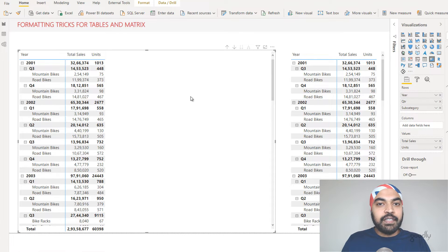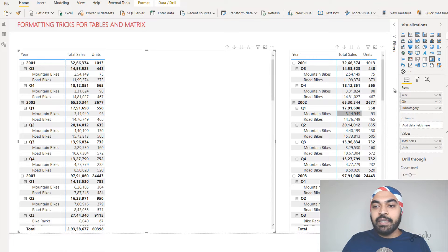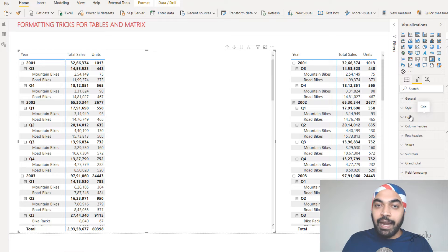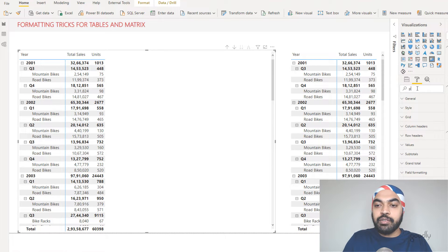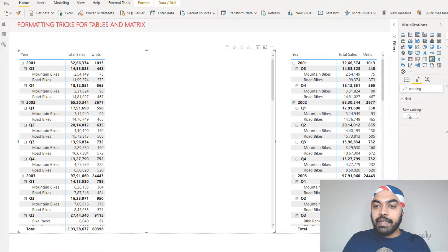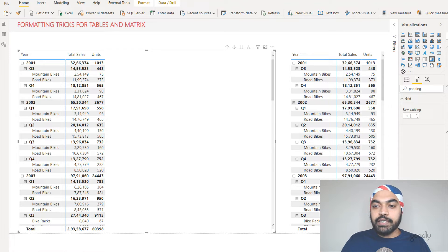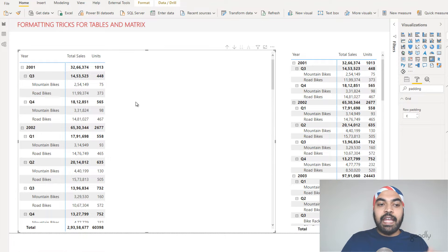Padding gives each row more space of its own. Click on the pivot table, go to the format panel, and find the Grid section where there's a Padding option — or just search for 'padding' in the search panel. I generally go for five or six as the padding number, so let's set it to six. Every single row is now more spaced out.